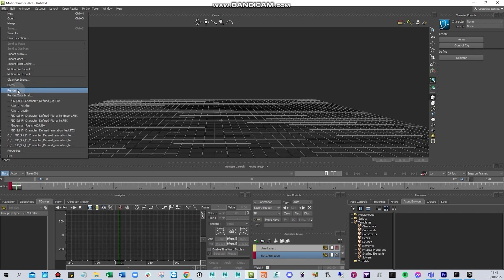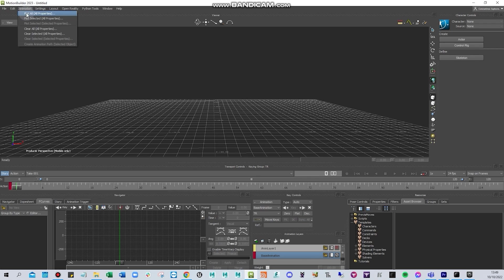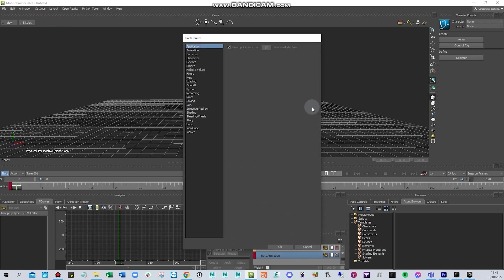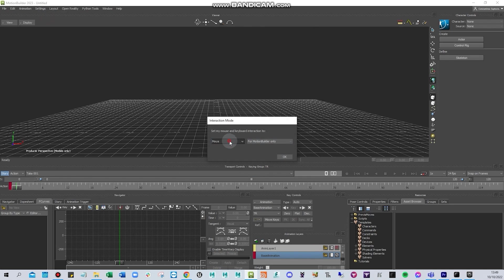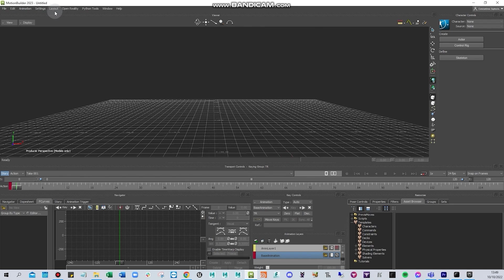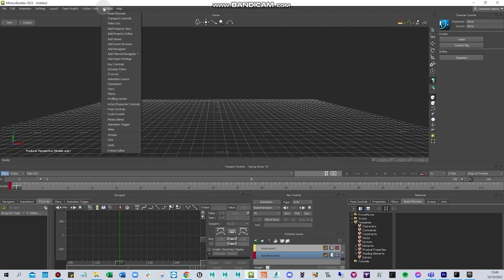You can use edit tools to undo, redo, copy, paste, or parent. Here you can plot, and there are some settings you can configure. You can set the interaction mode depending on whether you're using Motion Builder with 3ds Max or Maya. You can also change the layout here.